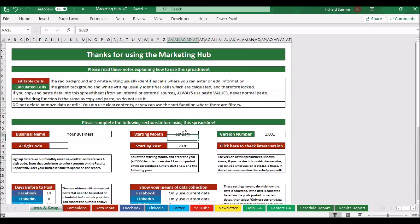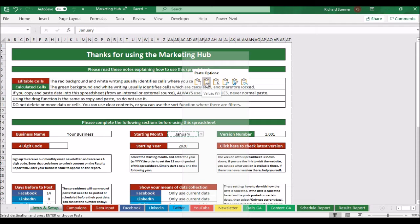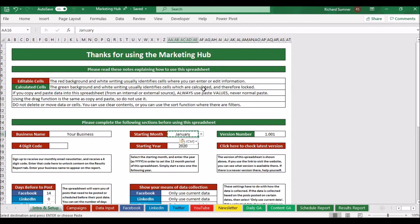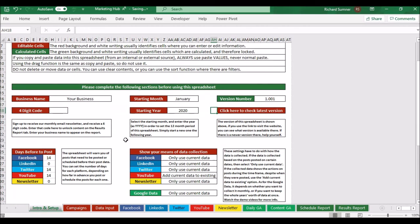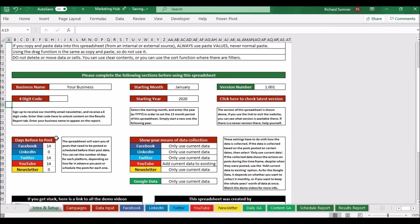If you're not sure what paste values is: when you copy and go to paste, normal paste is the standard option — don't use that. Use paste values instead; that way you can never ruin your spreadsheet. So you've got your business name, starting month, ending month, and version number — that's all good. The only other things left are at the bottom. If you sign up to our newsletter you get a four-digit code; put that in and it will unlock some bonus content on the results report. The spreadsheet will still work without it, but I'd advise signing up.